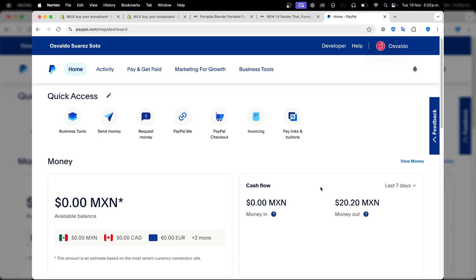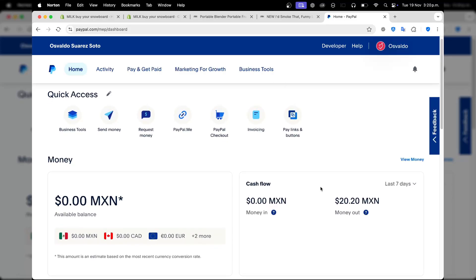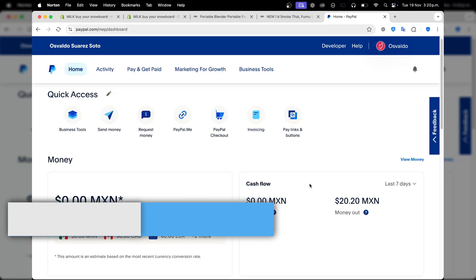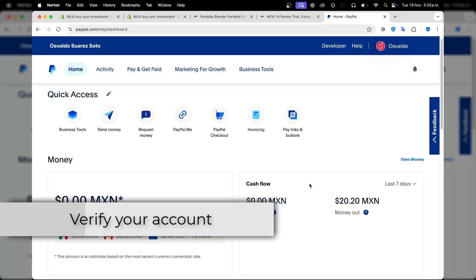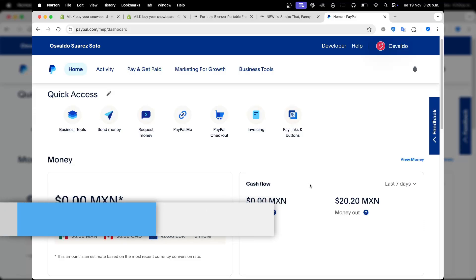To get started, first of all, make sure that your PayPal account is verified and you have linked a payment method like a credit card, debit card, or banking account. You also need the recipient's PayPal email address.